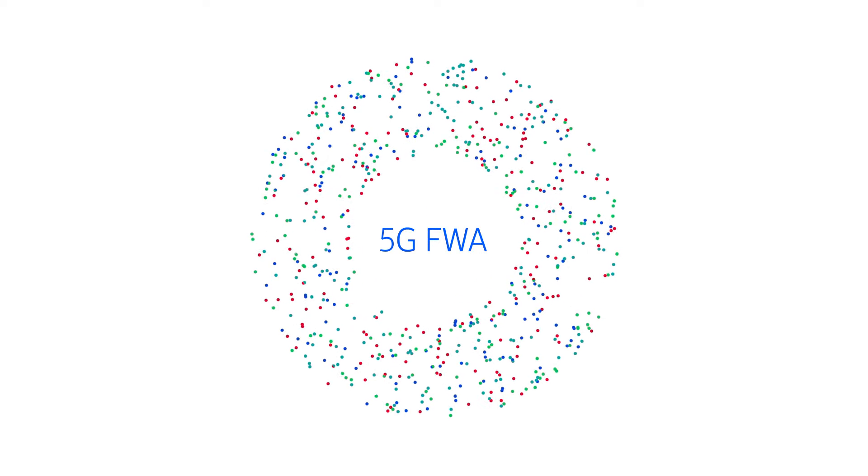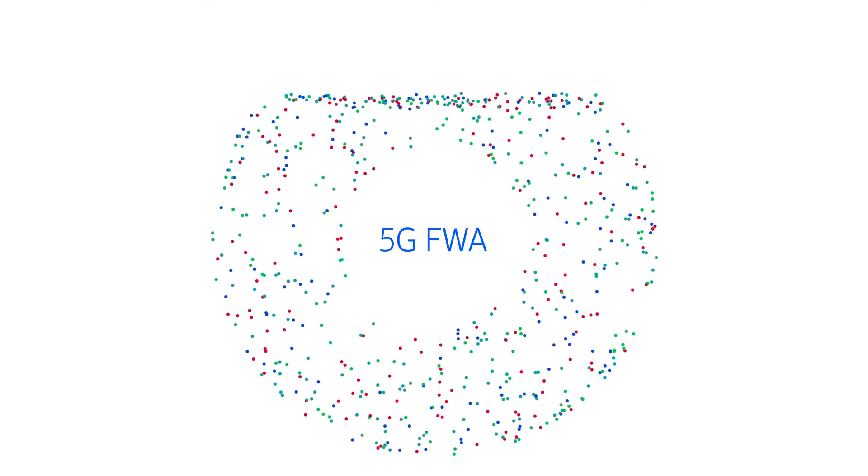Adding millimeter wave to the mix would see operators reach a whole new level, tackling data congestion with eight times more spectrum than midbands.